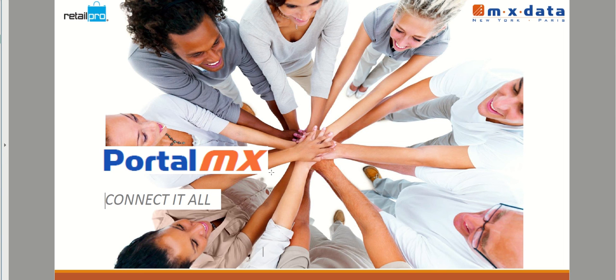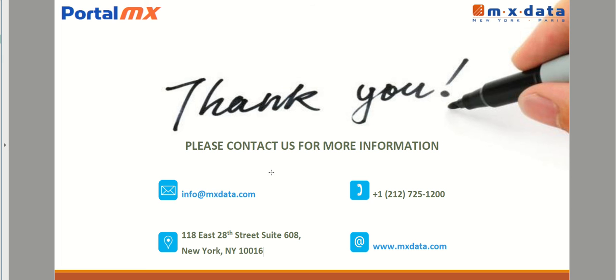That's it. Thanks for watching. Please be sure to contact us to integrate your Retail Pro and Shopify systems.